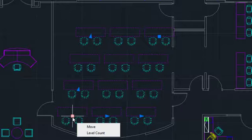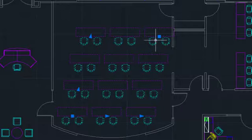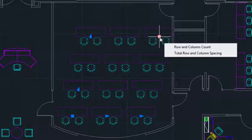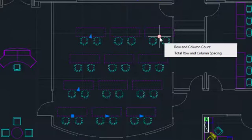The last grip, in the top right, essentially combines the column and row grip functions. I can change the count for both at the same time, or change the overall size of the array.